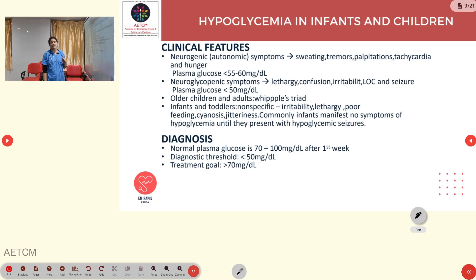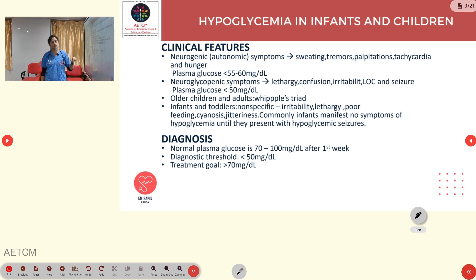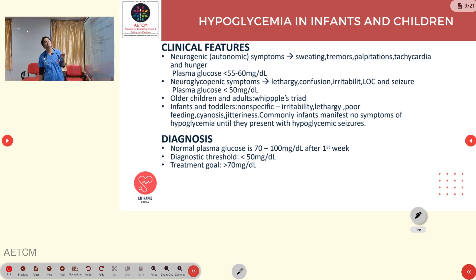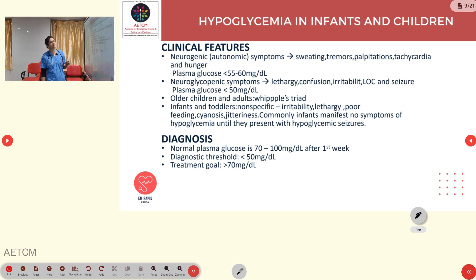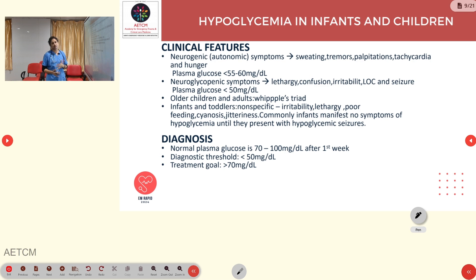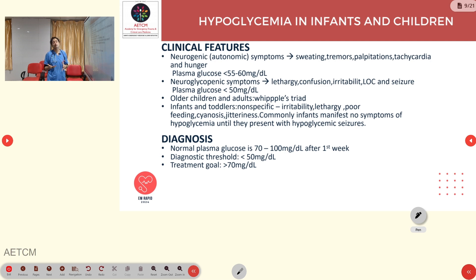In infants and children, clinical features include neurogenic (autonomic) and neuroglycopenic symptoms. Autonomic symptoms — sweating, tremors, palpitations, tachycardia, and hunger — occur when plasma glucose is less than 55–60 mg/dL. Neuroglycopenic symptoms — lethargy, confusion, irritability, loss of consciousness, and seizures — occur when plasma glucose is less than 50 mg/dL. Whipple's triad is seen in older children and adults. Infants and toddlers show non-specific symptoms such as irritability, lethargy, poor feeding, cyanosis, and jitteriness, and commonly manifest no symptoms until they suddenly present with hypoglycemic seizures.